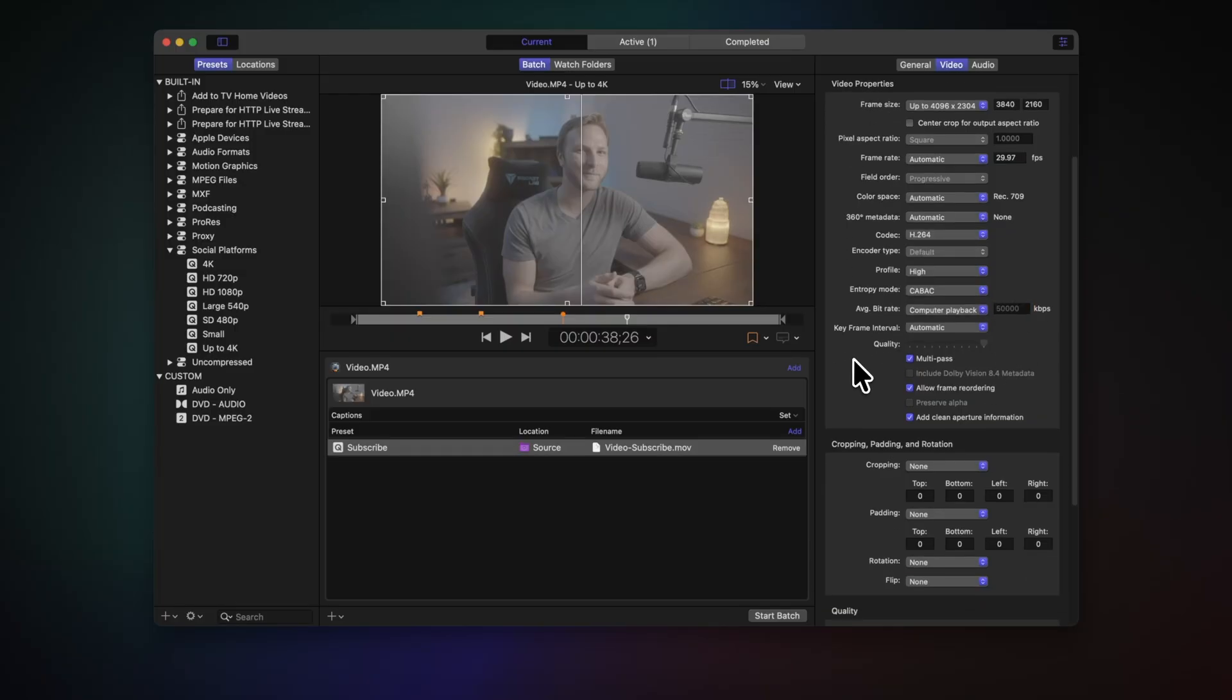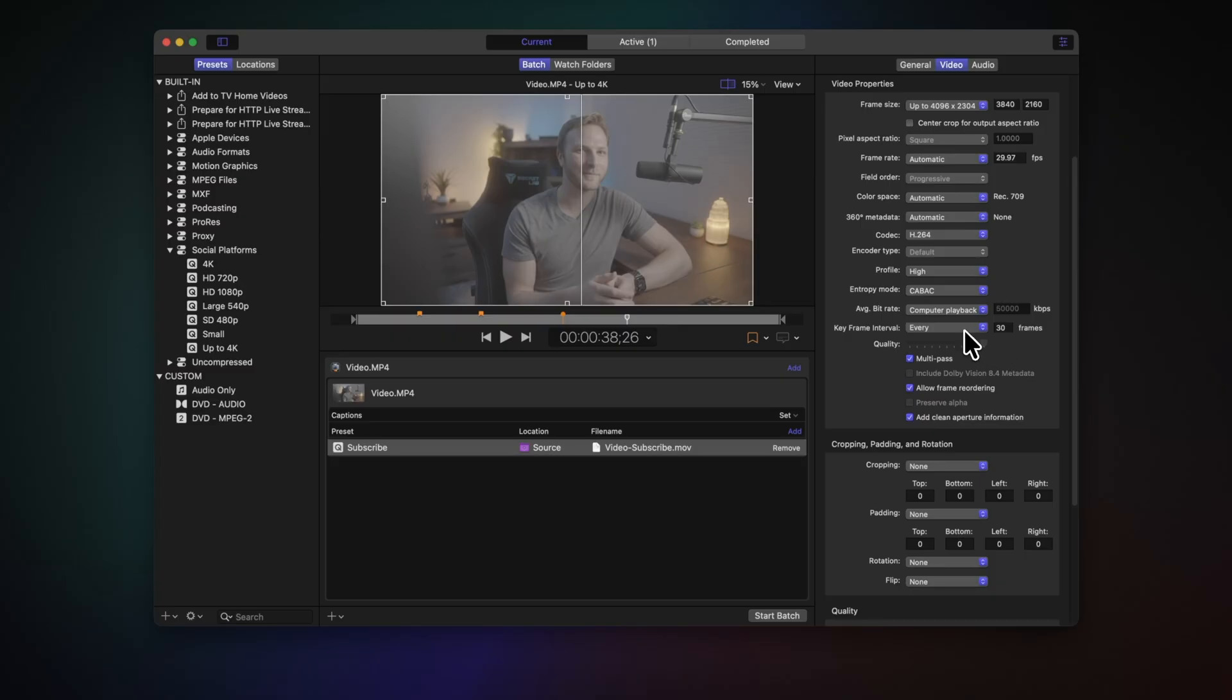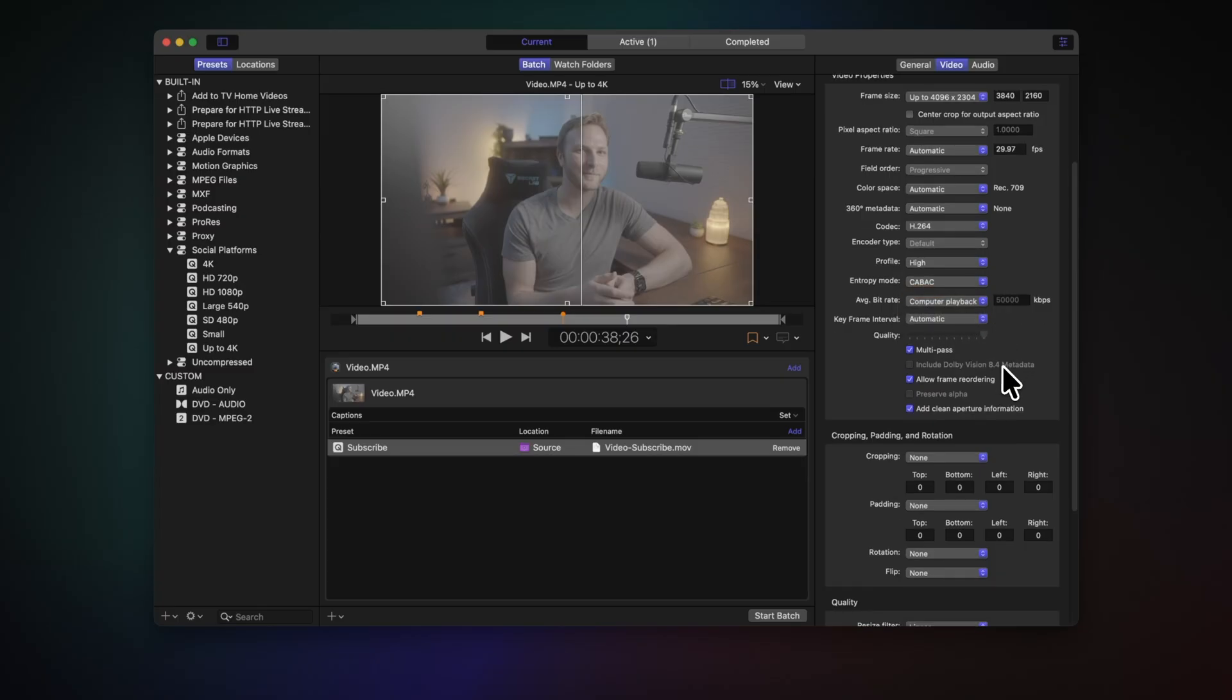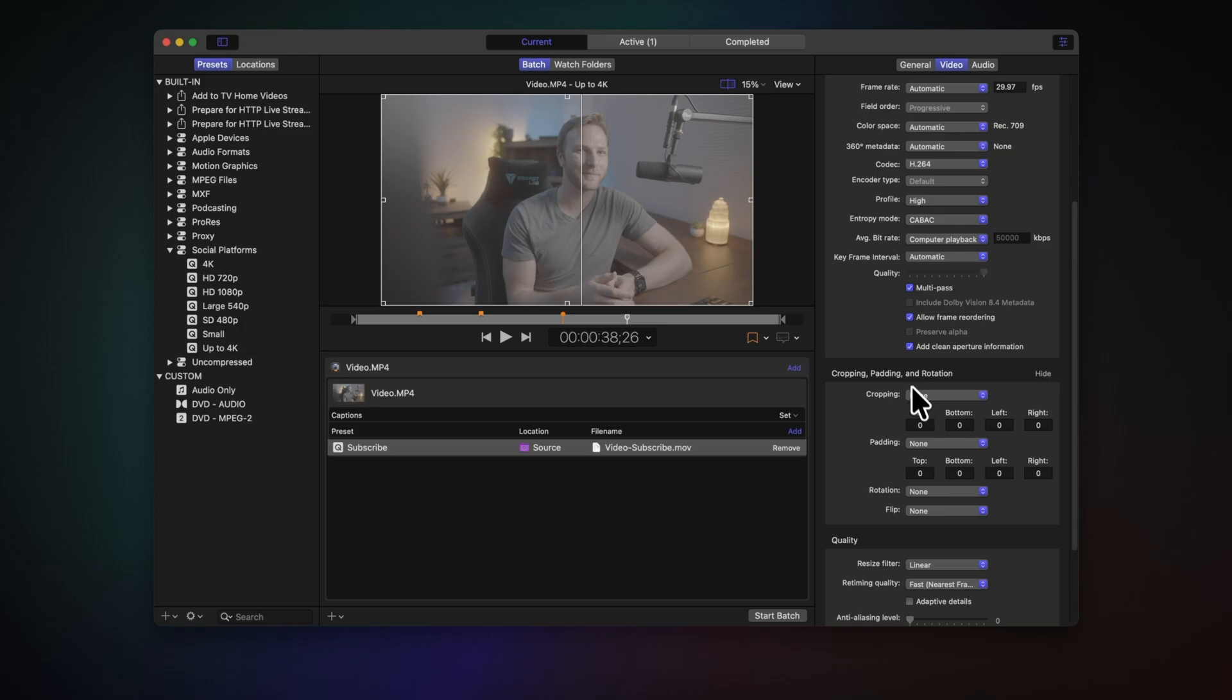There's also stuff like keyframe interval. This is getting even more in the weeds. I just use automatic most of the time. Occasionally, I'll have a client that wants me to set it to every 30 frames or something like that, and that's when I'll change that. But for the most part, you'll want to keep it at automatic. And I just leave these settings checked.